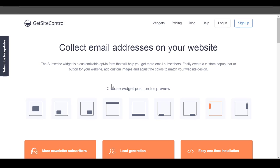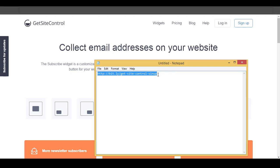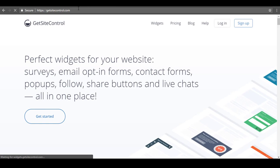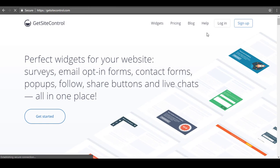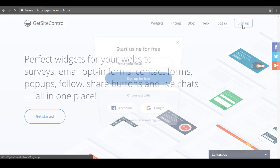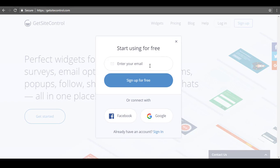First of all, you need to click on the read more button in the description of this video and copy the URL. Then paste that URL in the address bar and hit the enter key. Here you need to click on the sign up button, enter your email address, and then click on the sign up for free button.